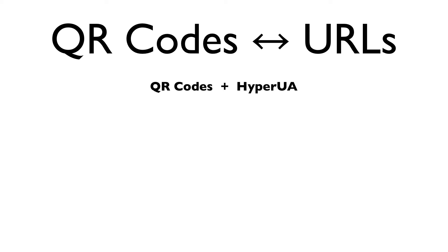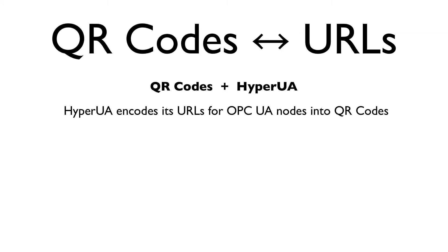We've brought these concepts together in a proof-of-concept feature for Hyper-UA. At present, Hyper-UA encodes in a QR code its URL for each node in an OPC UA address space. The encoding is performed dynamically, so it's not restricted to a fixed set of predetermined nodes.